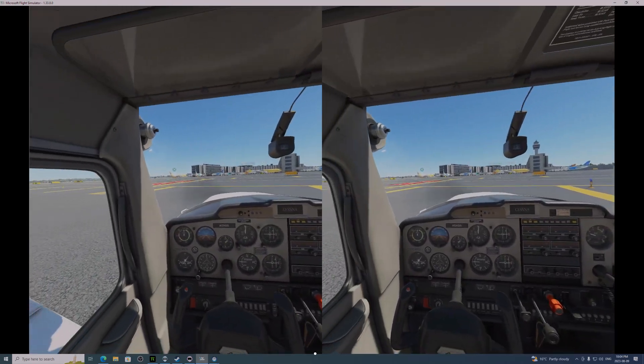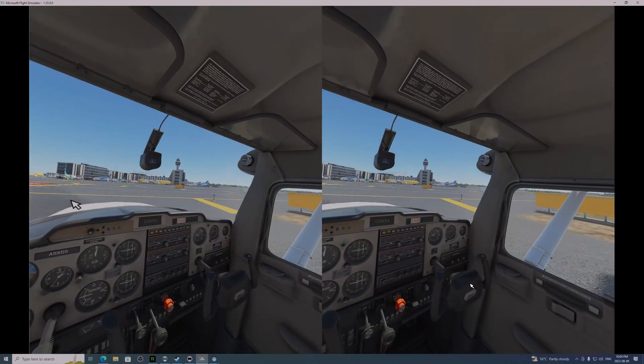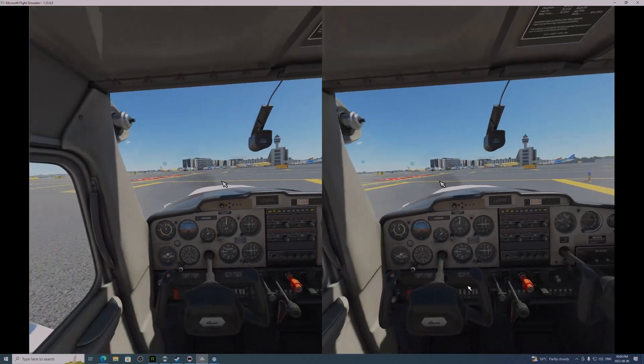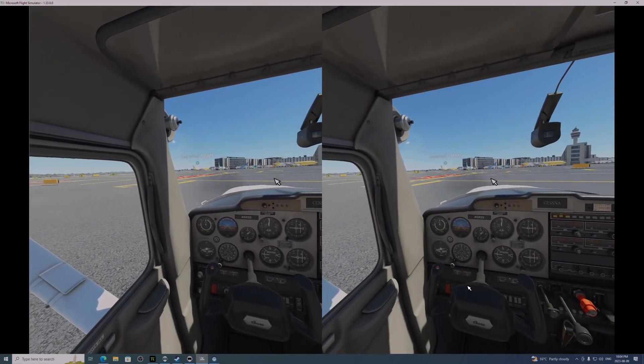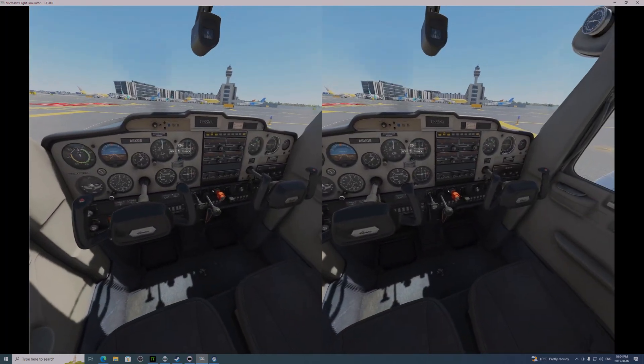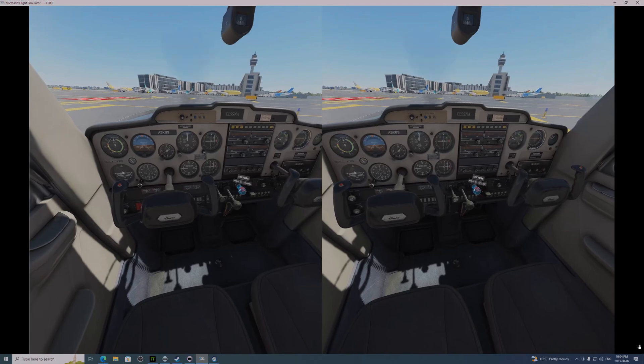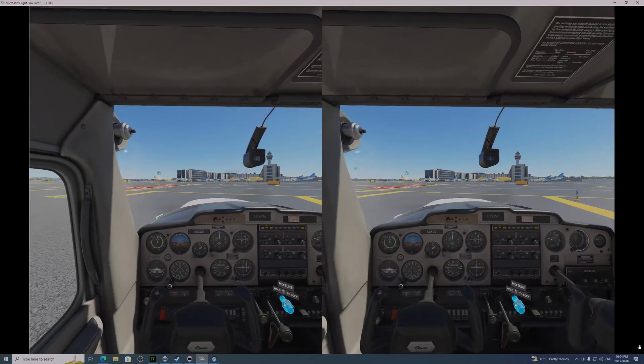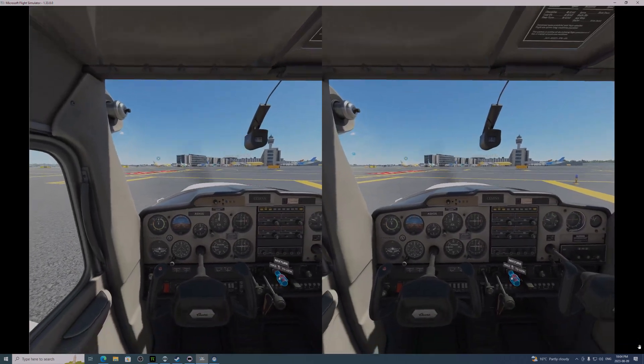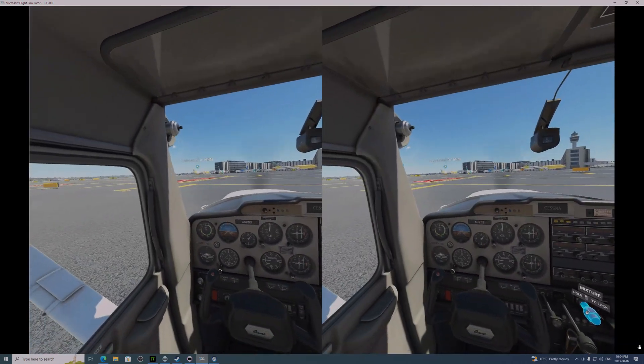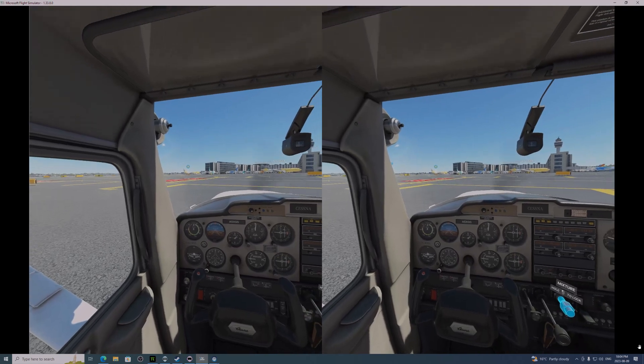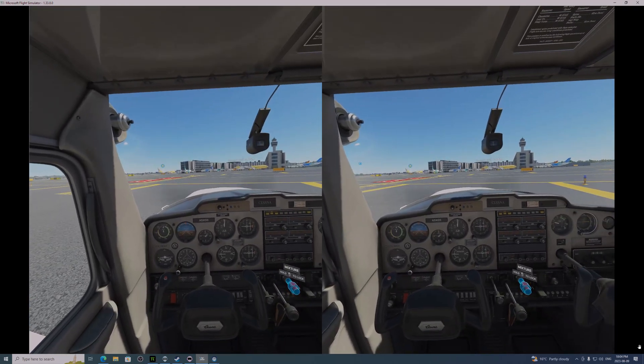I'm looking forward to Flight Sim 2024, because I think it'll be built from the ground up for VR, rather than having VR assembled onto it as an afterthought, which is what happened with 2020. Not that it doesn't work great, but it took Asobo a while to get there.